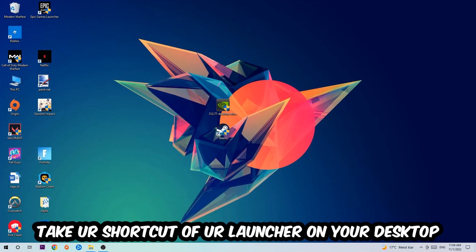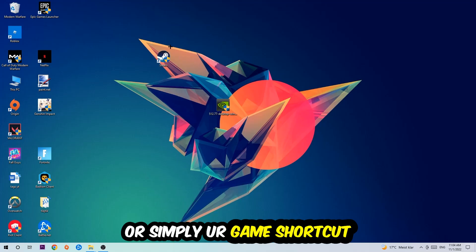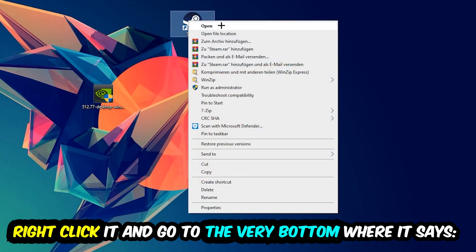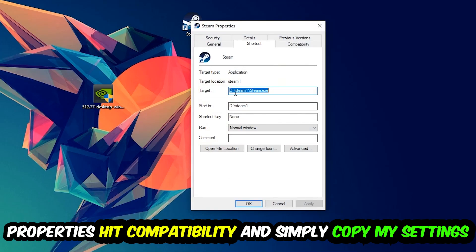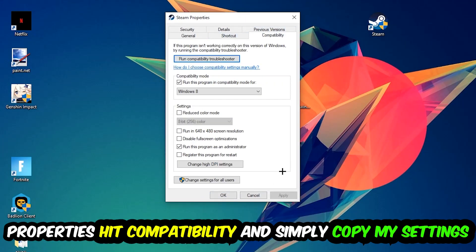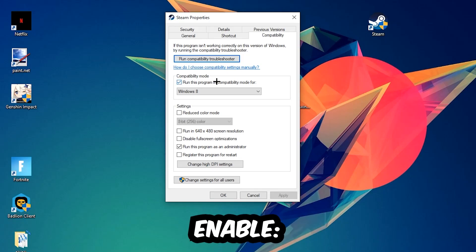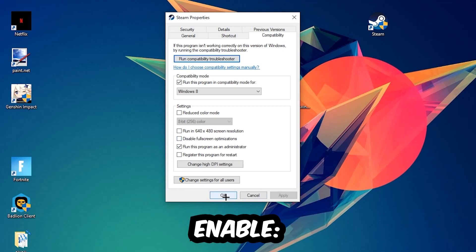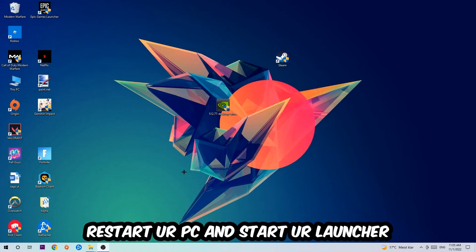The next step is to take the shortcut of your launcher from Steam or your game shortcut on your desktop, right-click it, and go to Properties. Hit the Compatibility tab and copy these settings: enable Run this program in compatibility mode and select Windows 8, enable Disable full-screen optimizations, and enable Run this program as an administrator. Hit Apply and OK. I would personally recommend restarting your PC afterwards, and once it is restored you should be able to see a little shield symbol on your shortcut.